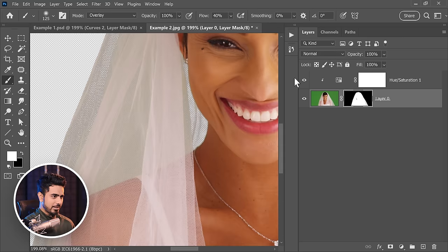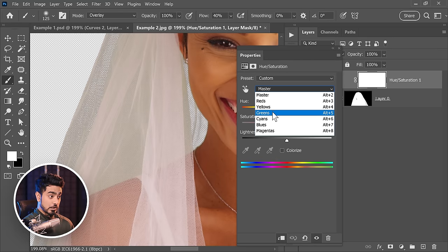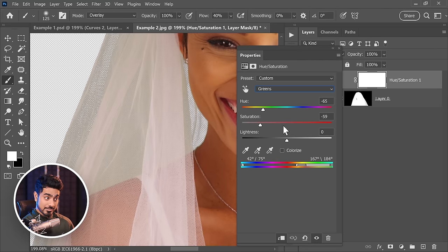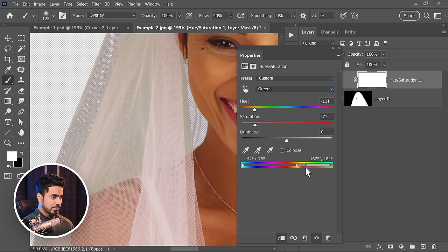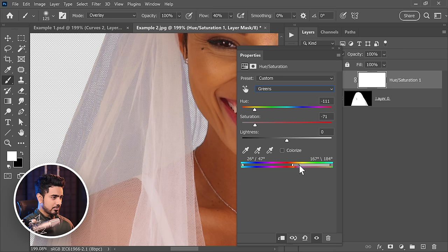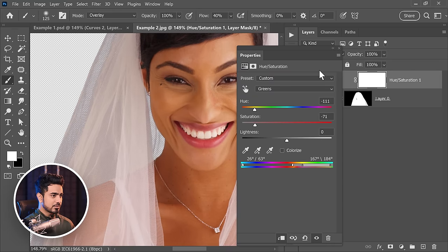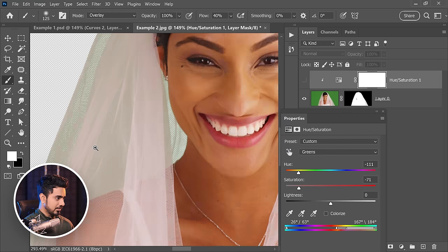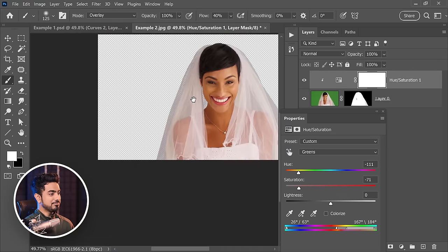Now if you still sense the green right here, let's go back right here, go to the greens, not the master, and then you can play with it a little more. Play with these a little more. There you go. Okay, that's nice. So here's the before. See all the green? Here's the after. There you go.